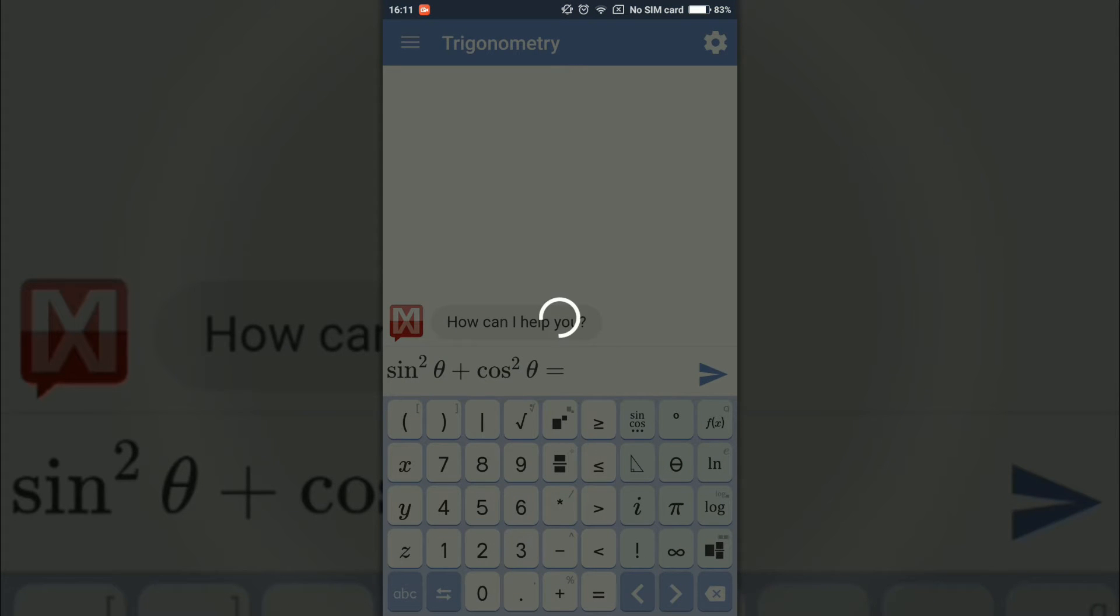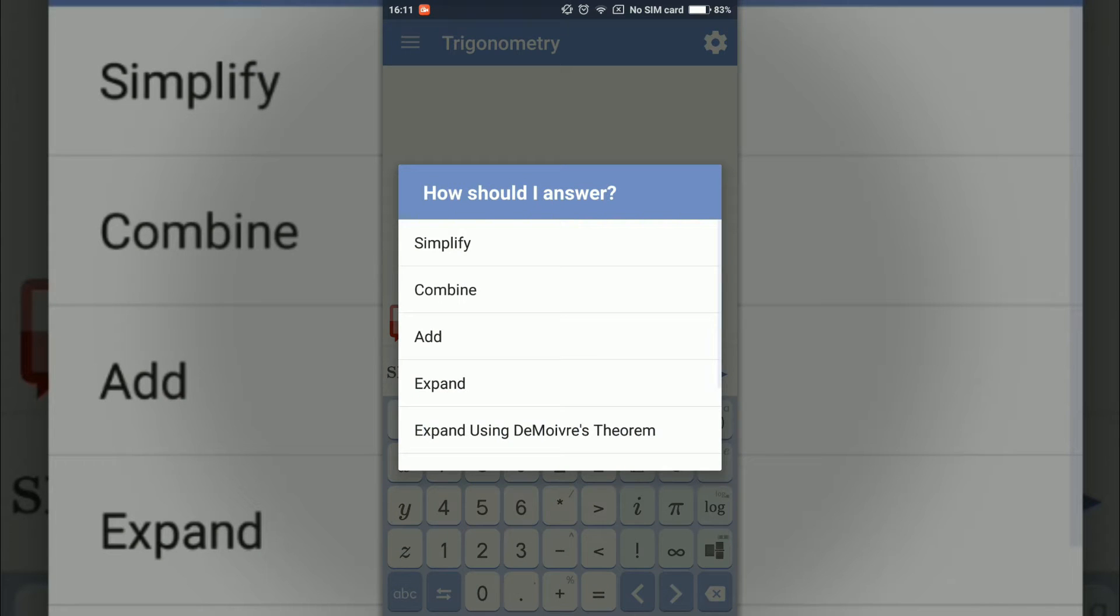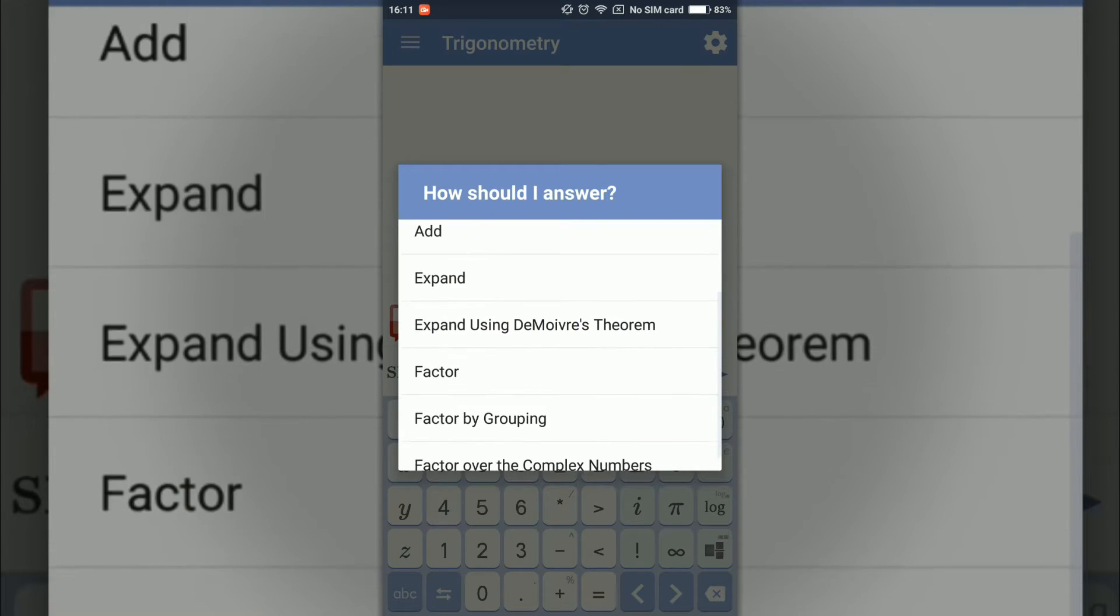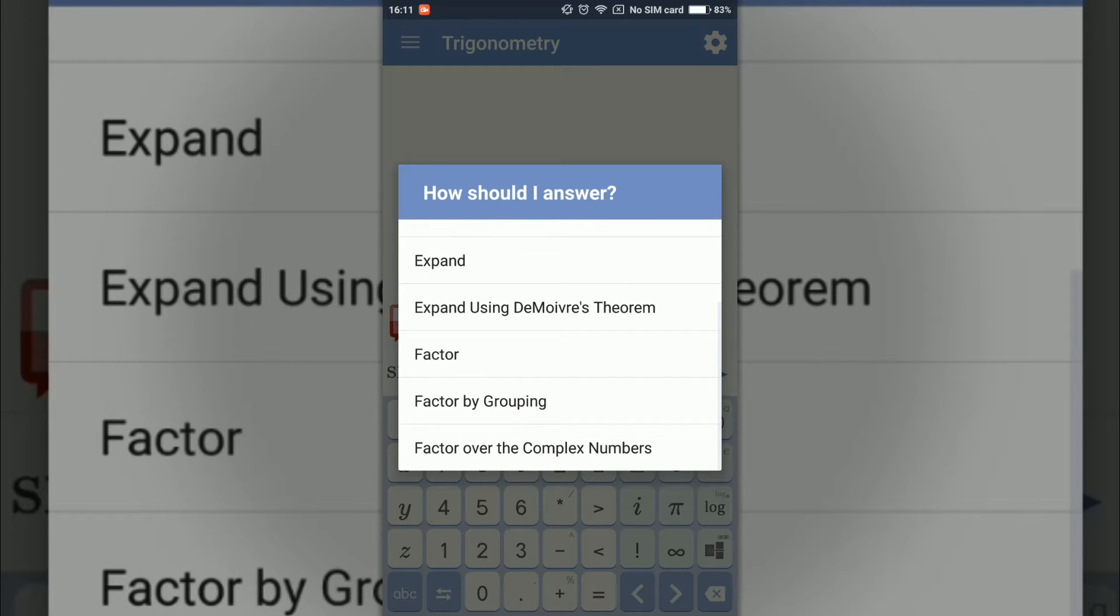It will ask me several options like how should I solve, answer, simplify, combine, add, expand, and many more options down there.